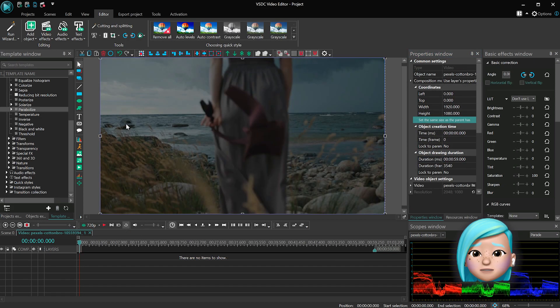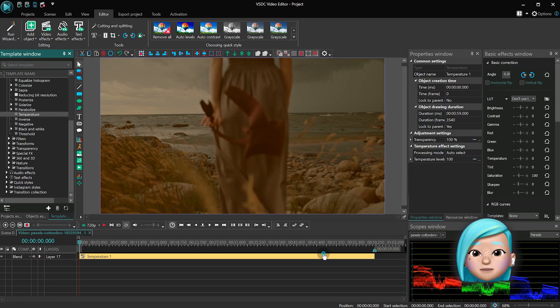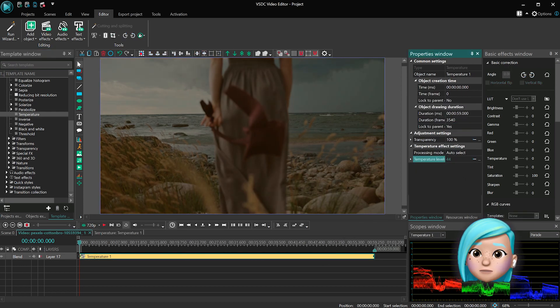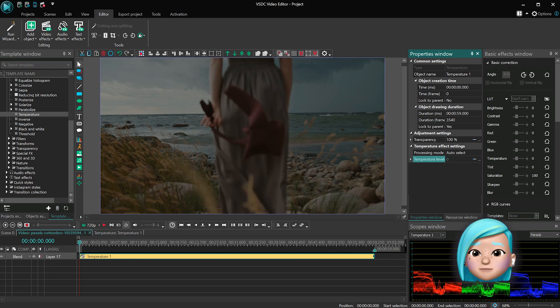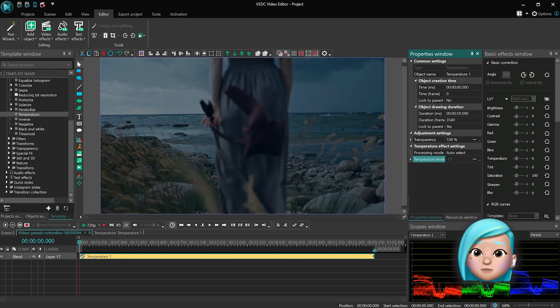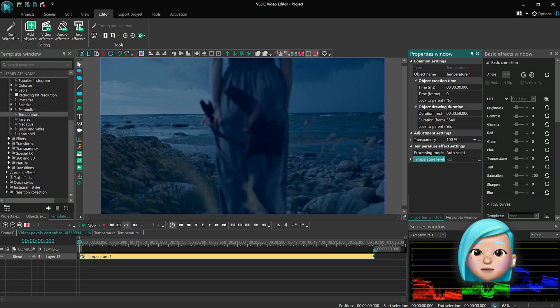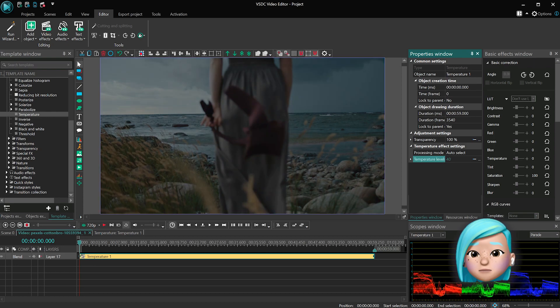The temperature effect can help you correct color temperature in the video. If the temperature is too high, consider decreasing it to any value between 0 and 255. If the temperature is too low, consider increasing it to any value between 0 and 255.